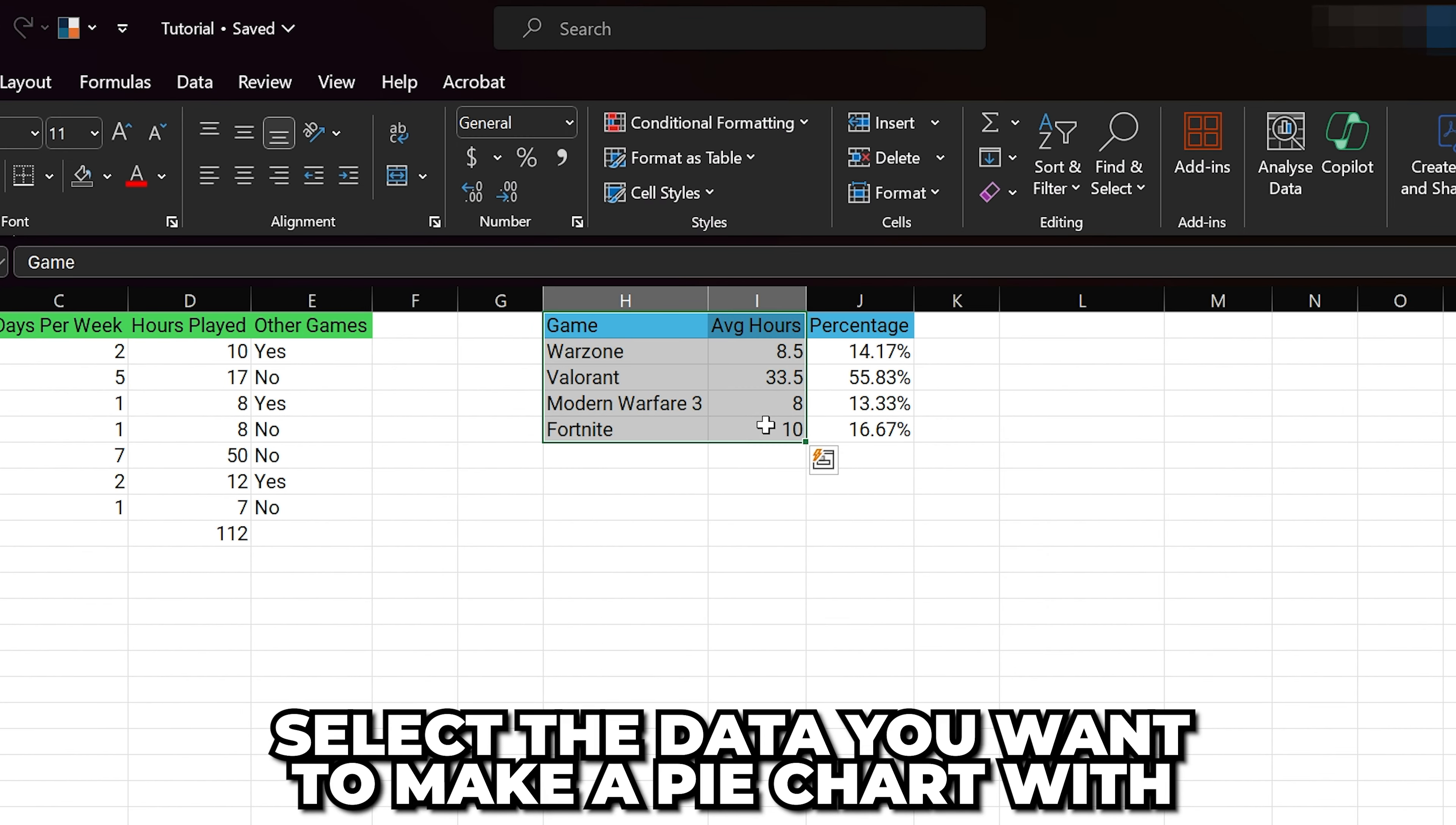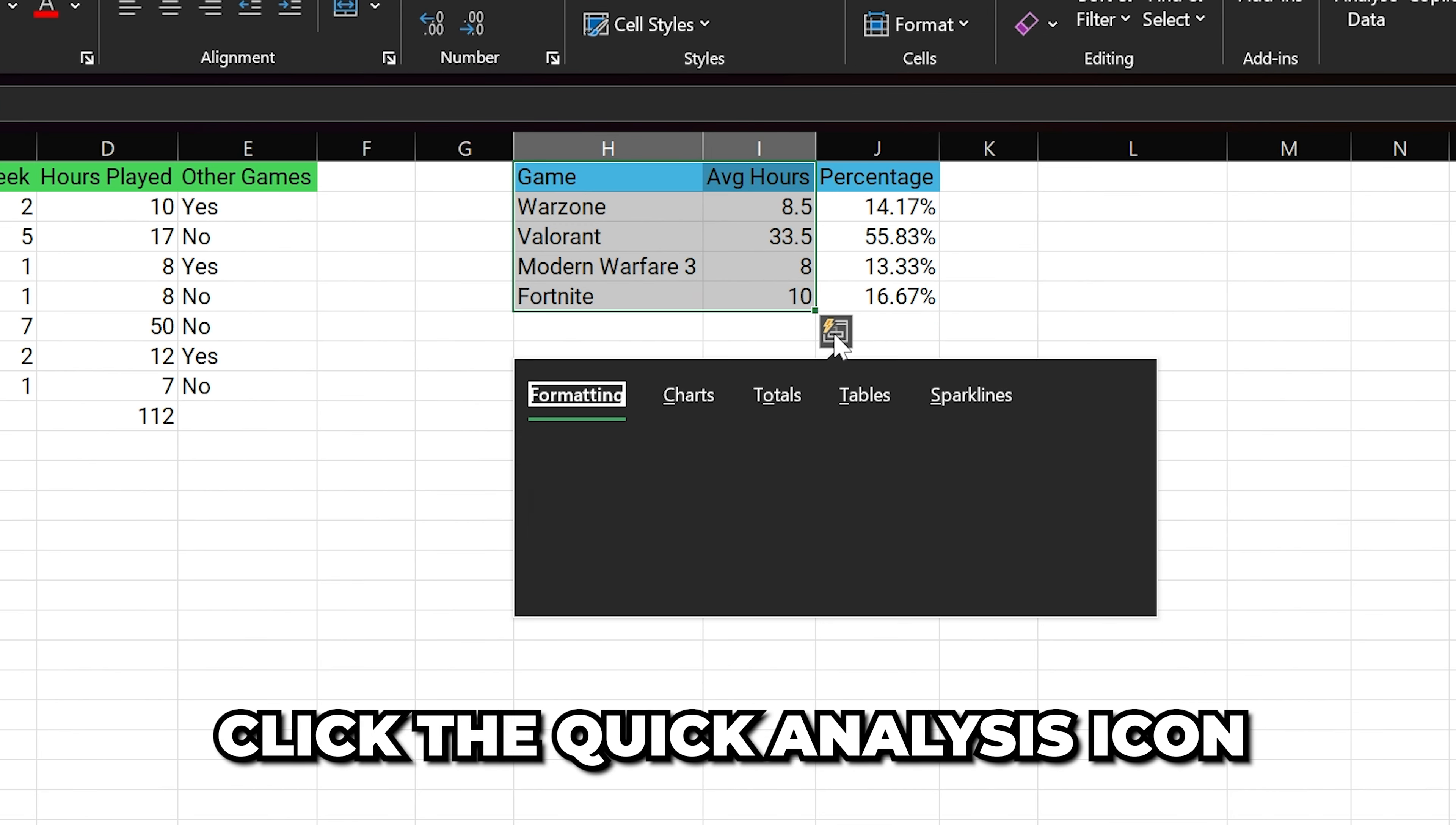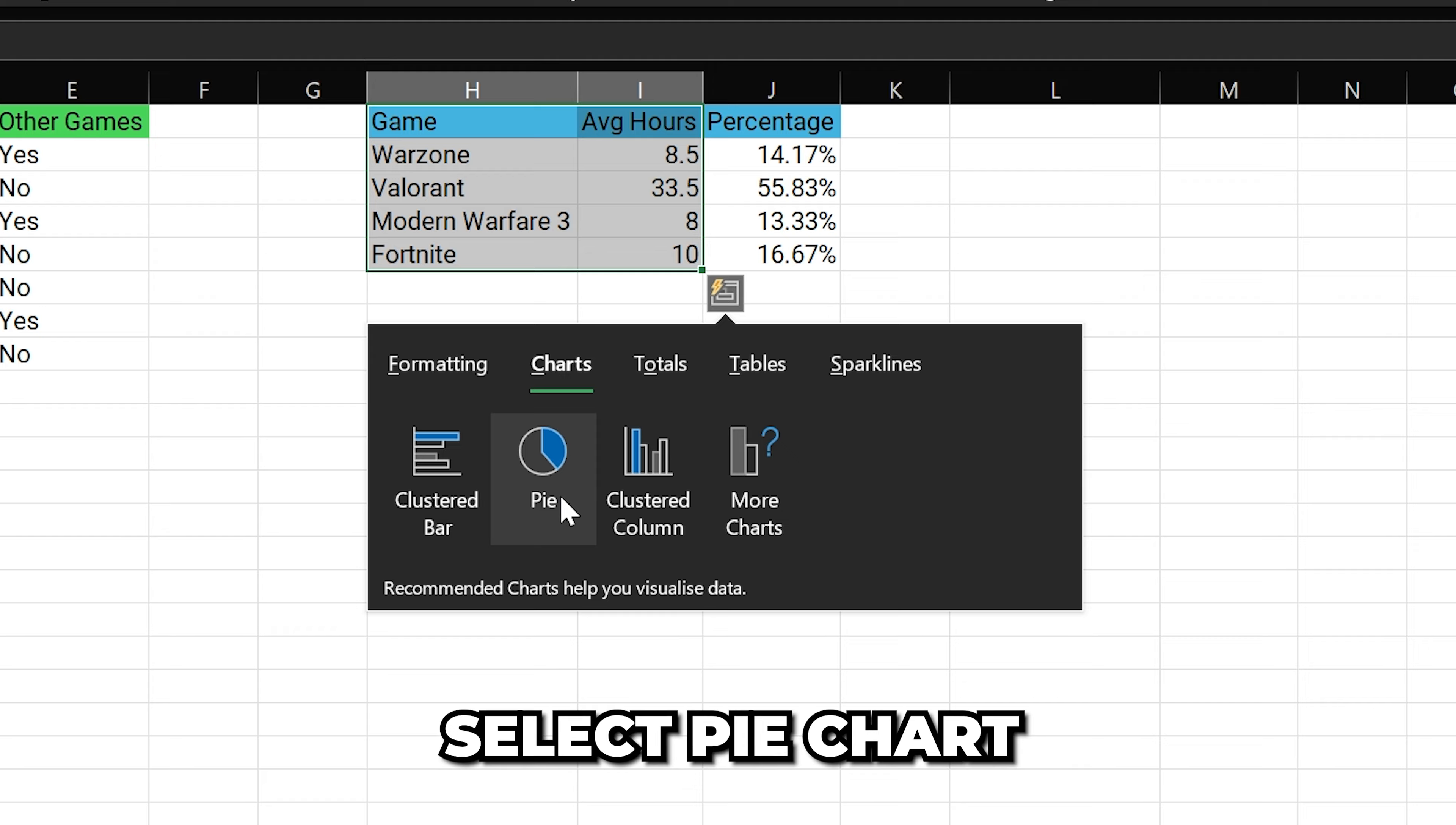Start by selecting the data that you want to make into a pie chart. Click the Quick Analysis icon, then select Charts, then Pie.